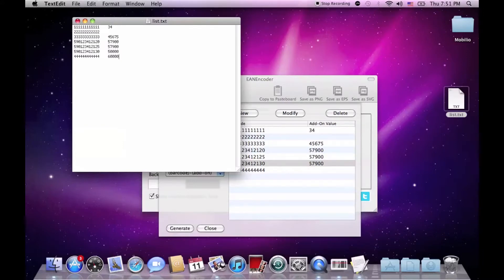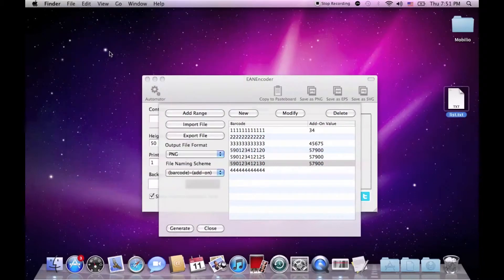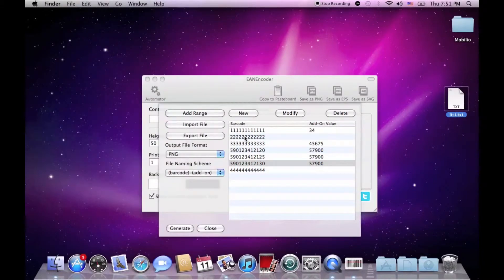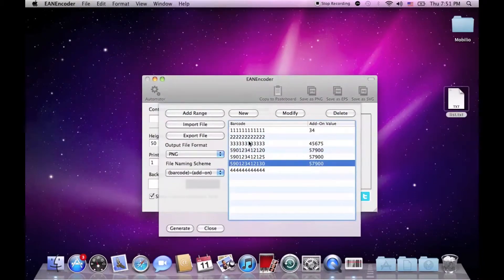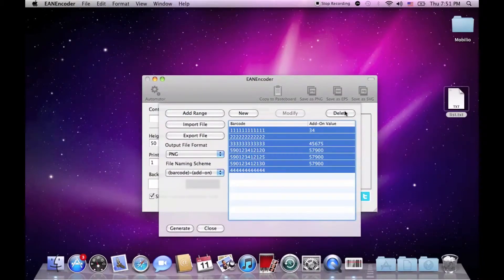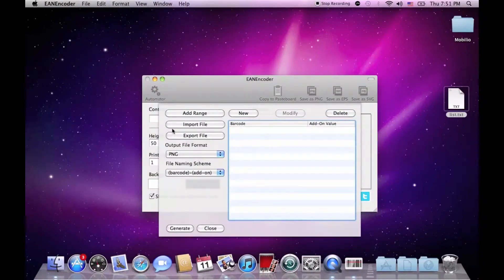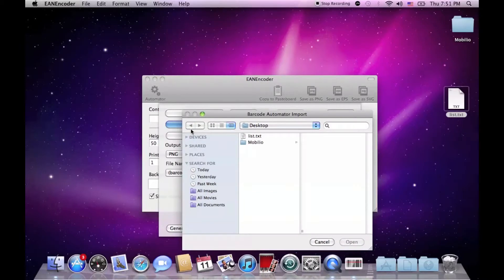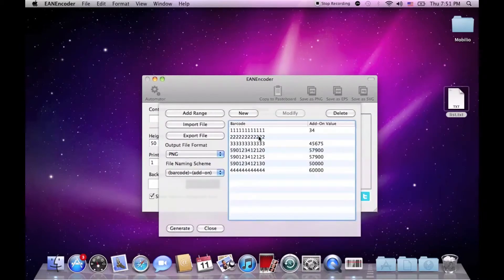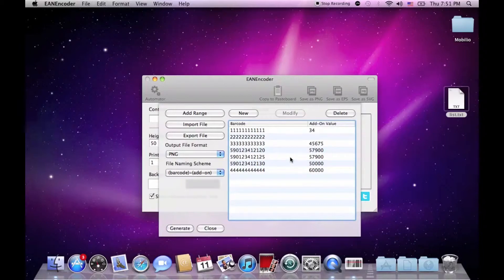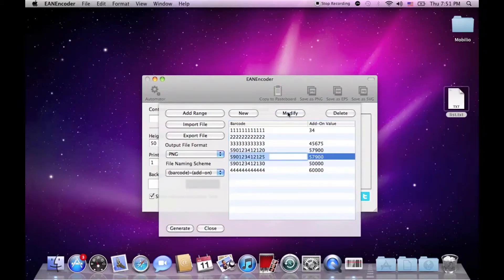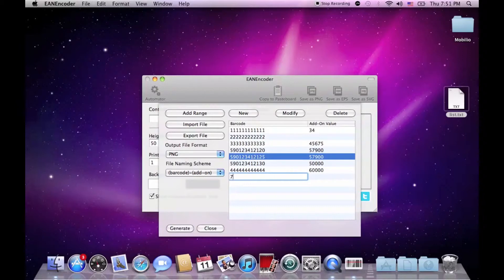Save it. Close it. Delete all the barcodes here and import the new ones. As you can see, they are changed and again ready for export. You can still modify them if you want, delete them or even add new ones.